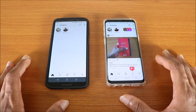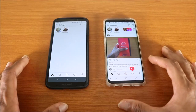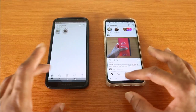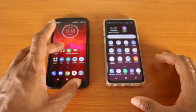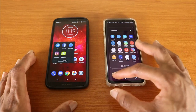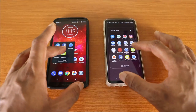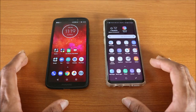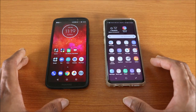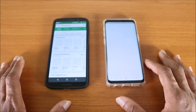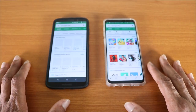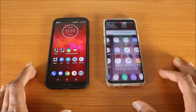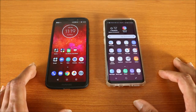Next stop is Instagram — here we go. By the way, follow me on Instagram if you have not done so; all my social links will be down below in the video description. The next app we're gonna try is Snapchat — here we go. Now we're gonna try the Google Play Store — here we go.